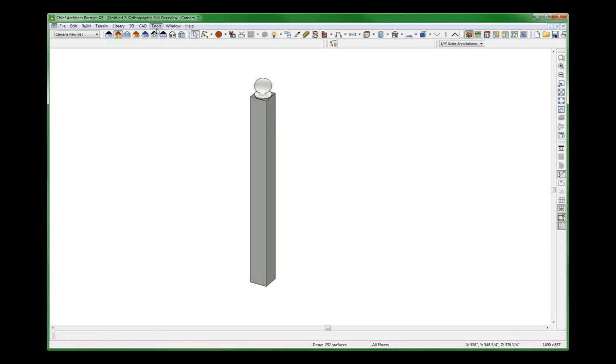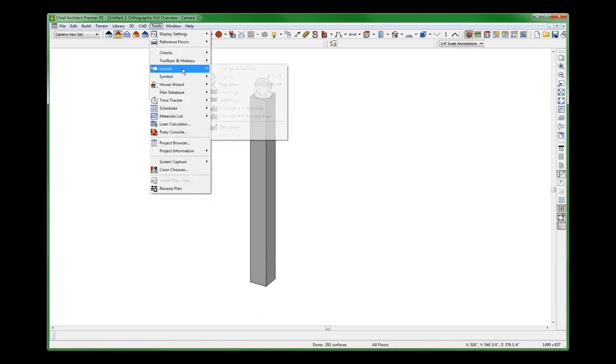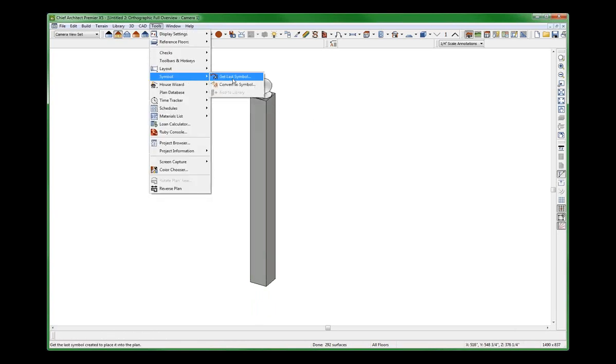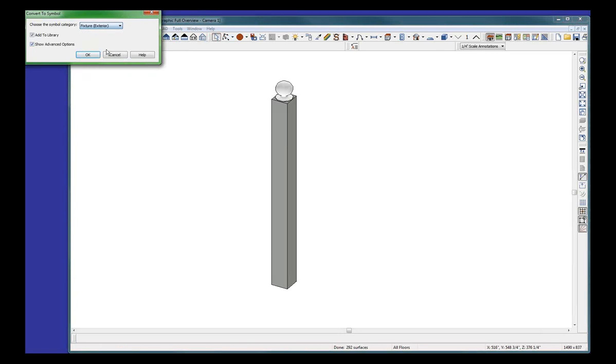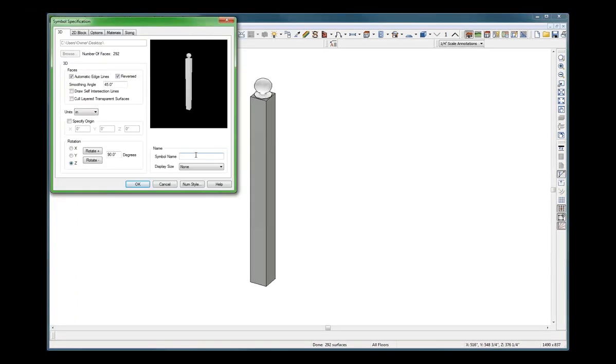Now I'm going to turn this into a symbol. Let me see if this works. Symbol, convert to symbol. And it's going to be show advanced options. It's going to be a fixture exterior, I guess. And this is a newel finial 1. That looks good to me.